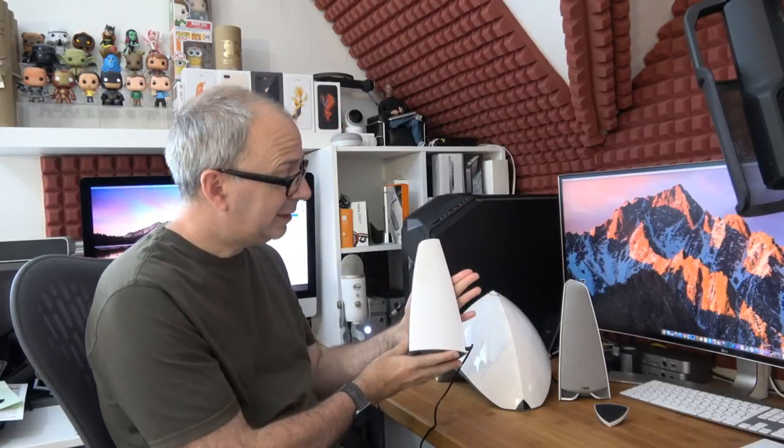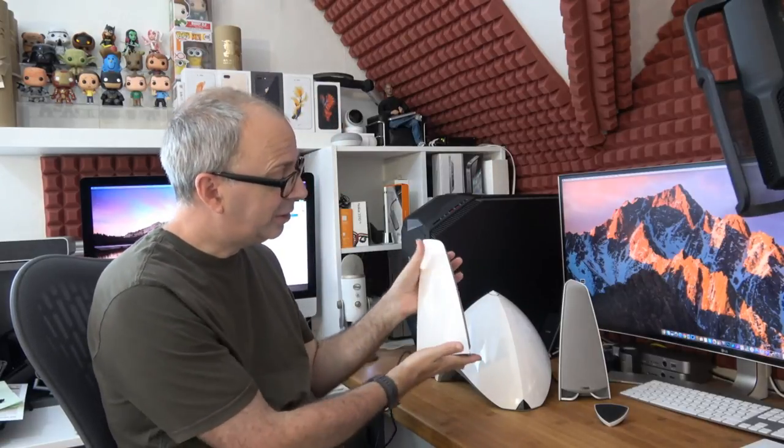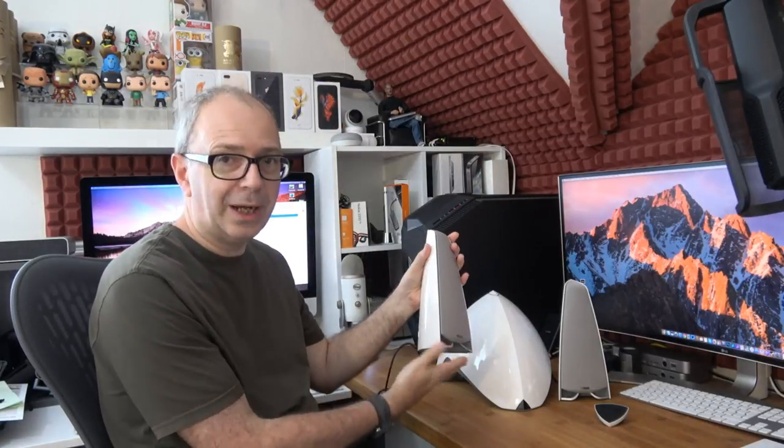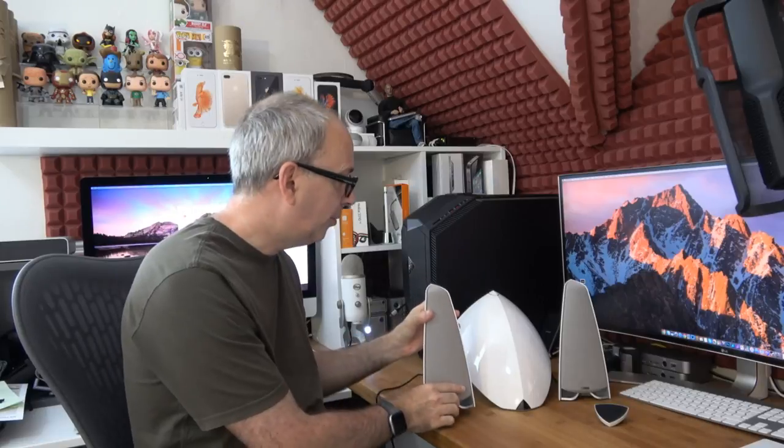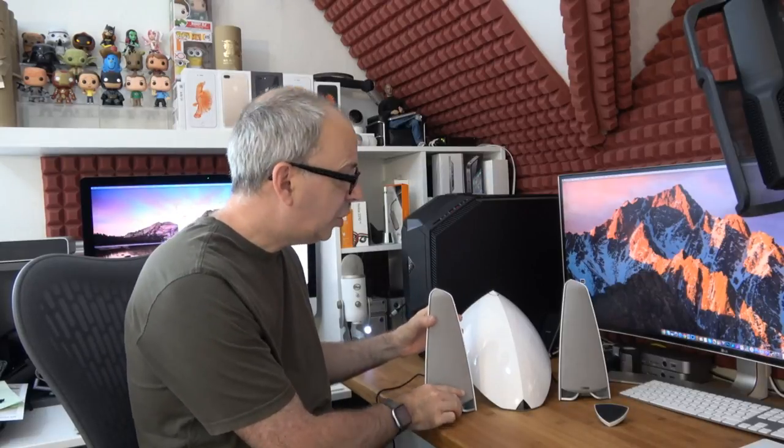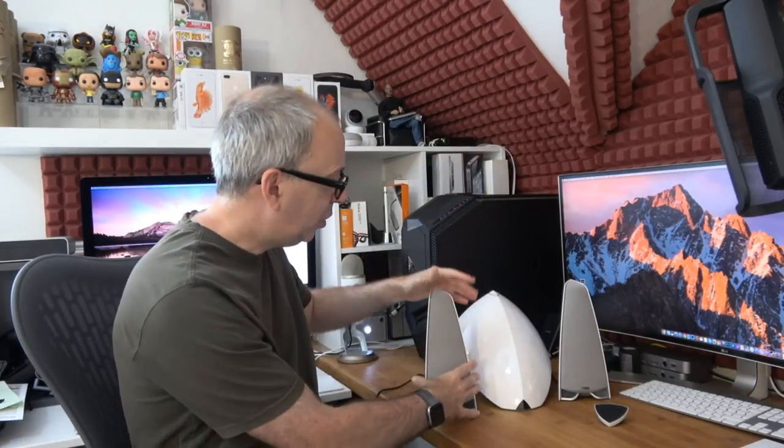They look absolutely fantastic, very sleek lines as you can see. I'll show you the speakers up a little bit closer in a short while. It's a 2.1 system, so it consists of two bookshelf or desk speakers.